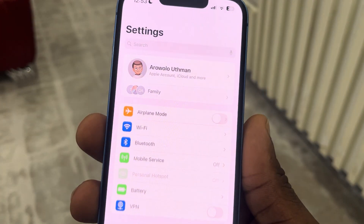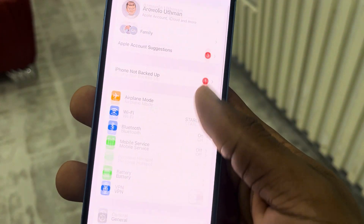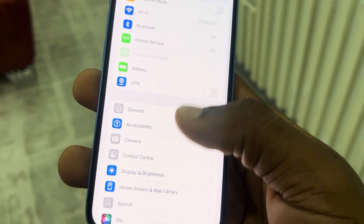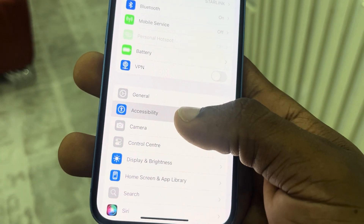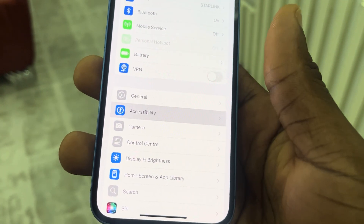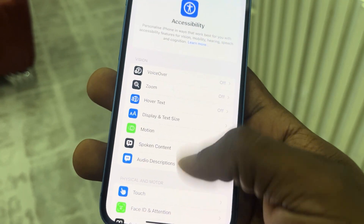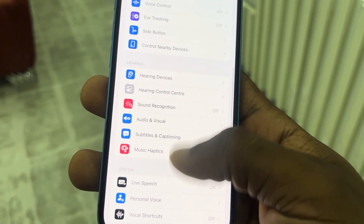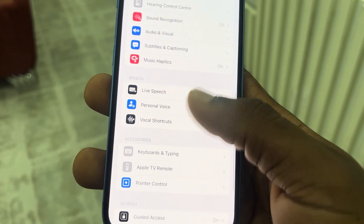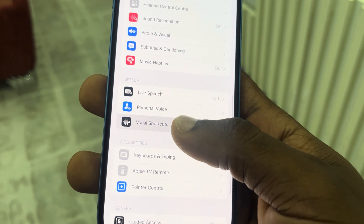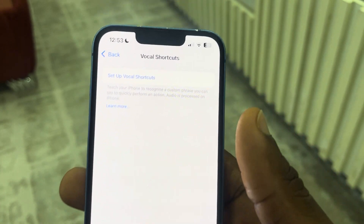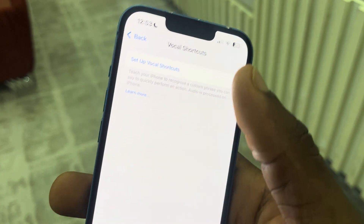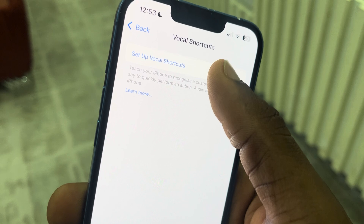The first thing is open up your settings and you need to scroll down to accessibility. Once you click on it, scroll down again and click on vocal shortcut. Once you click on it, click on setup vocal shortcut.